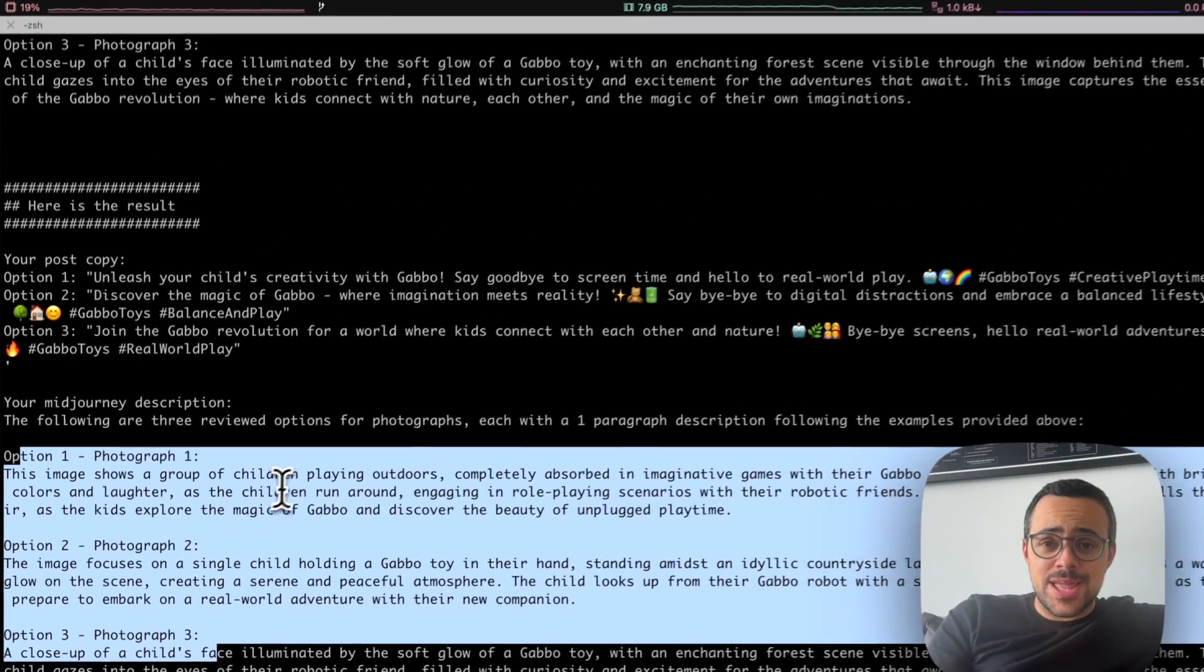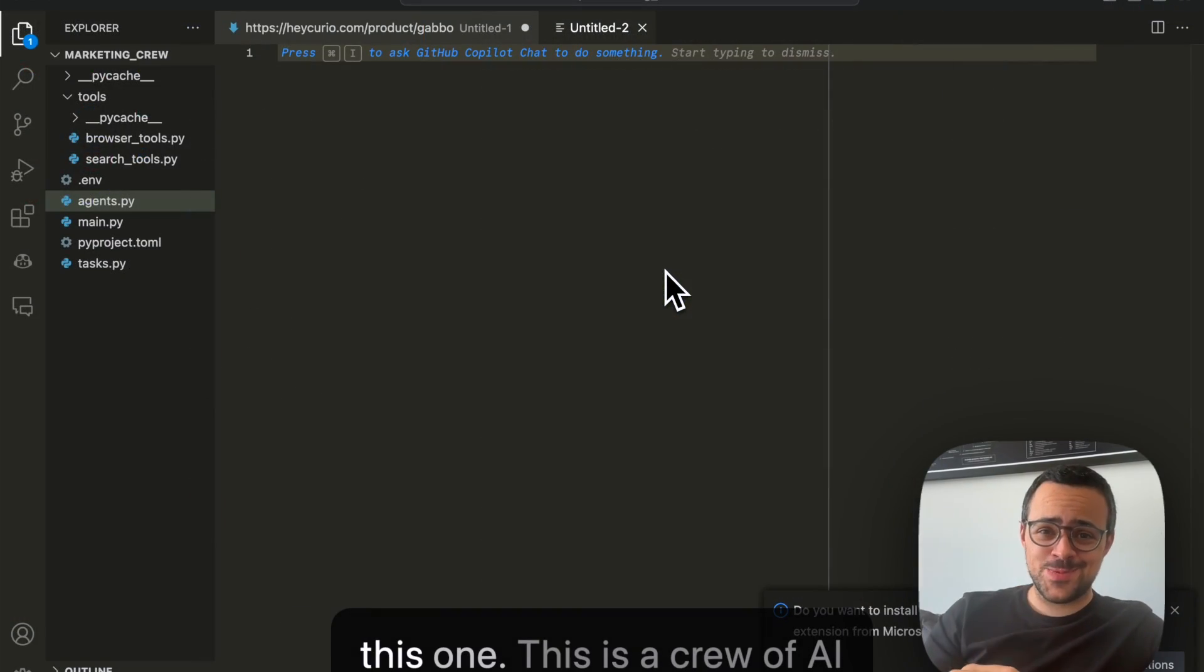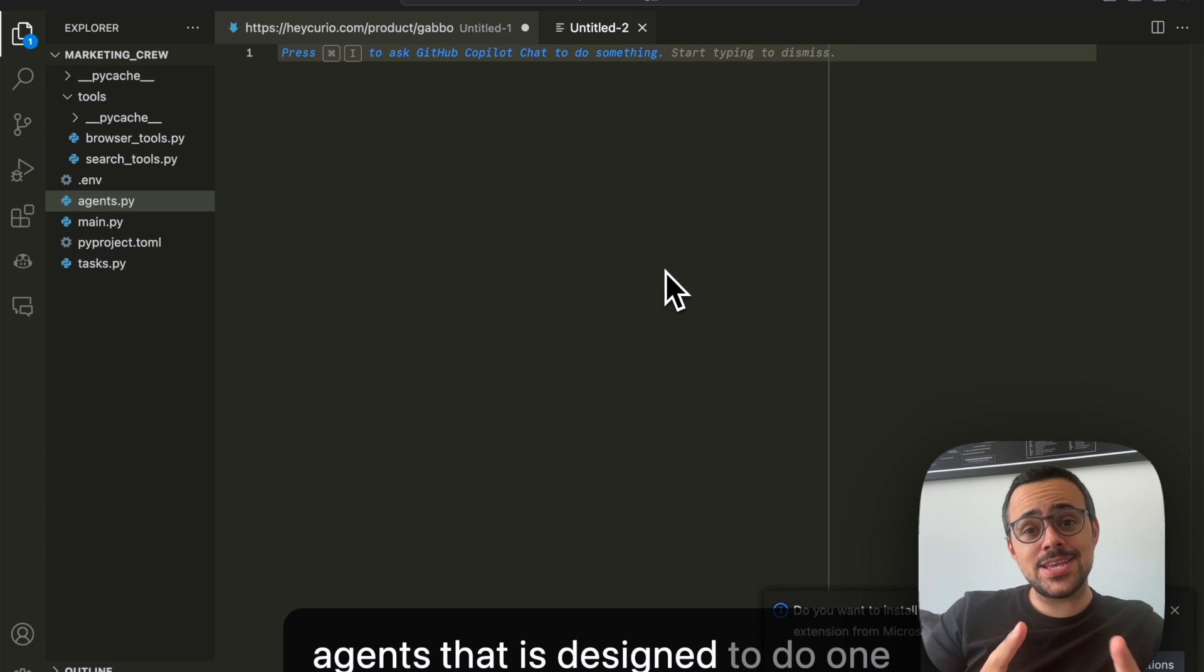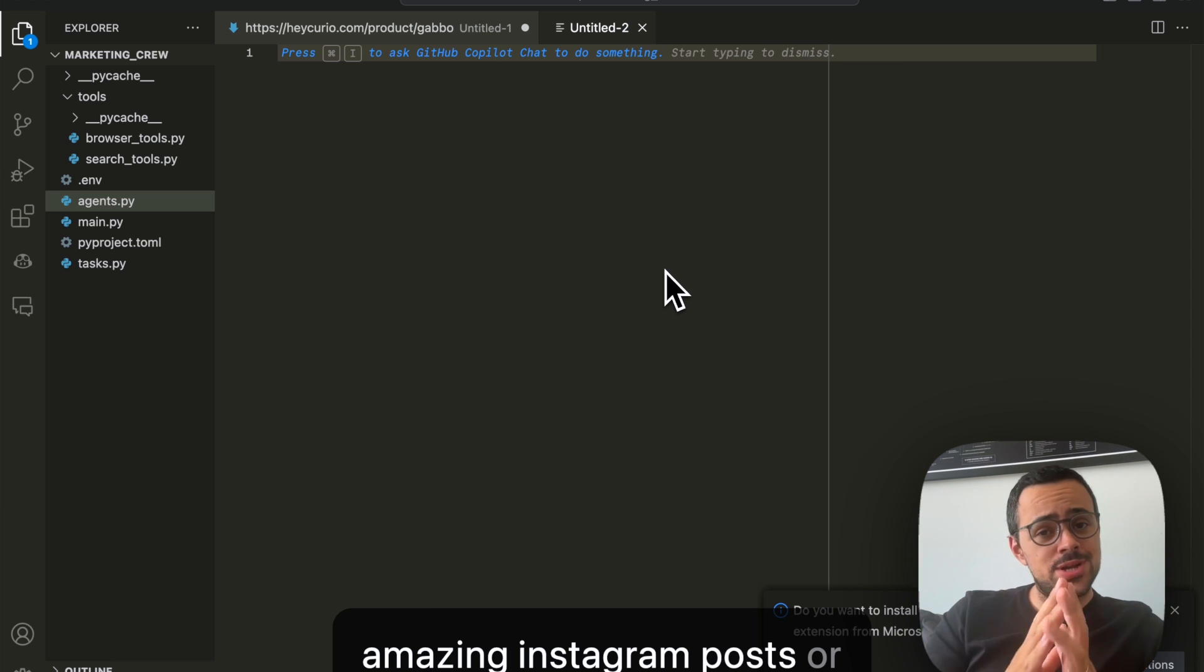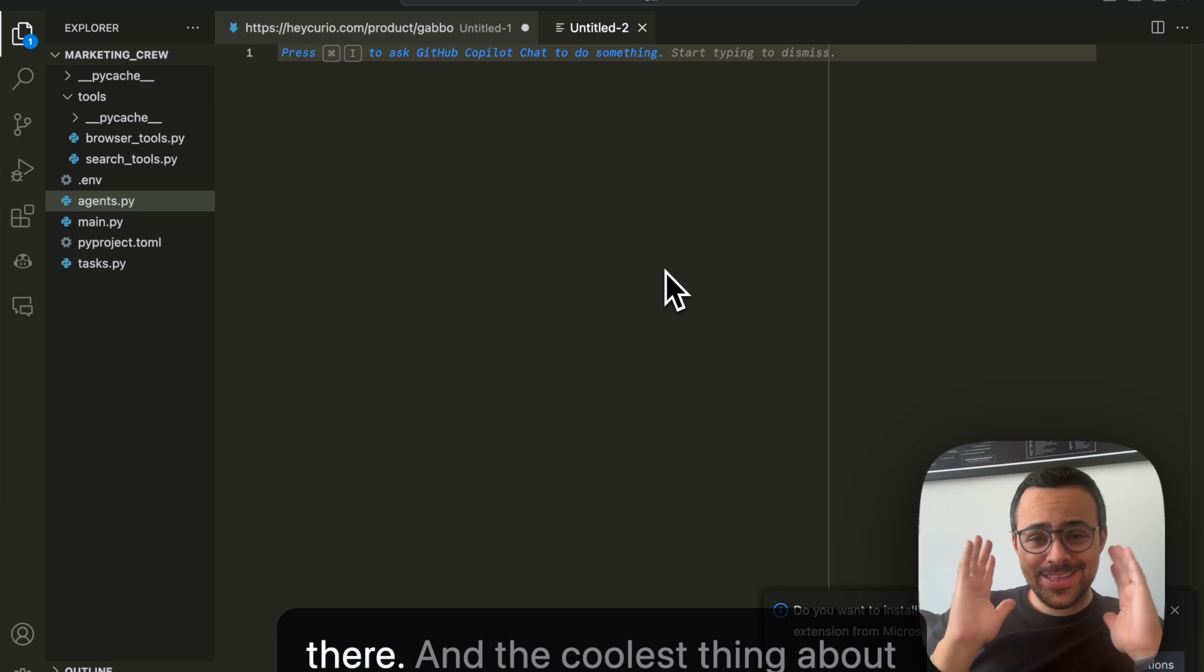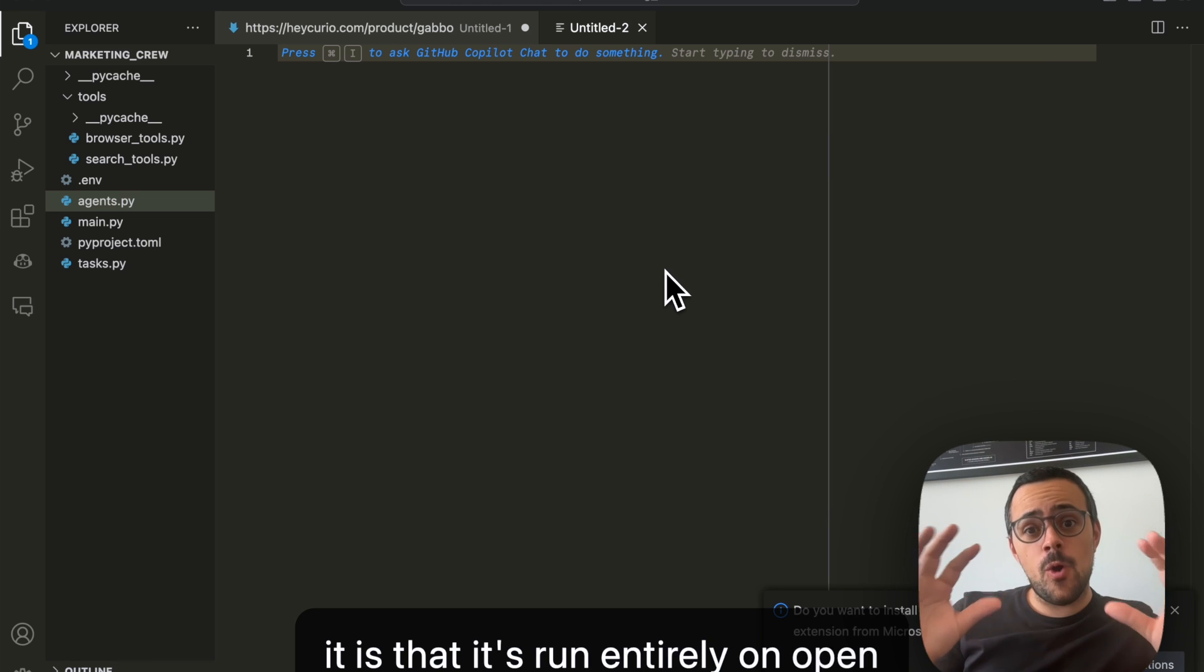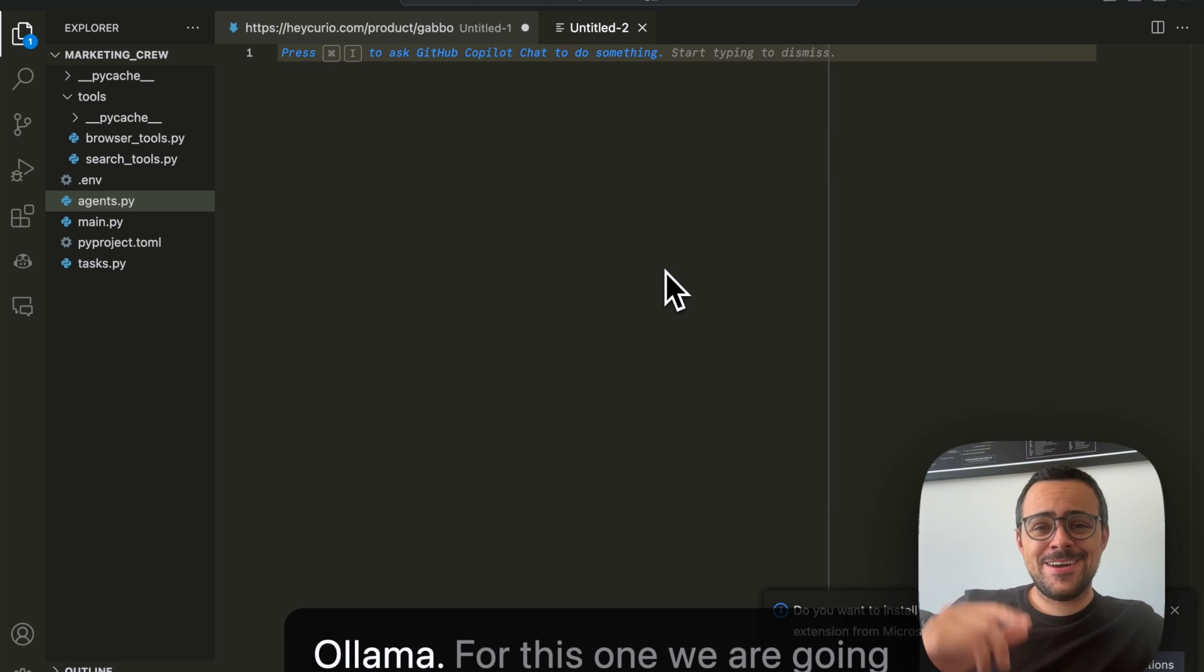So let me run that real quick, and we can see what we got out of it. Alright, you're going to really love this one. This is a crew of AI agents that is designed to do one thing, and that is help me create amazing Instagram posts or Instagram ads for any product out there. And the coolest thing about it is that it's run entirely on open source models locally using Ollama.